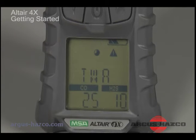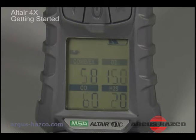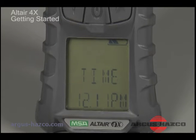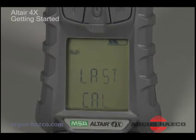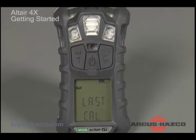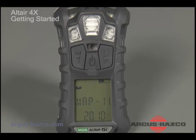The startup sequence also displays calibration gas settings and time and date, indicates the last calibration date if the feature is activated, and indicates the calibration due date if the feature is activated.